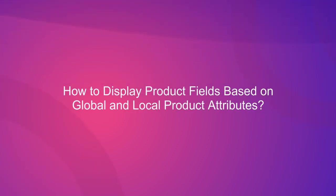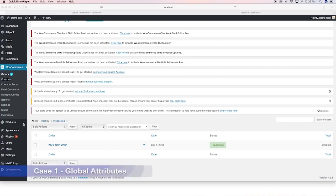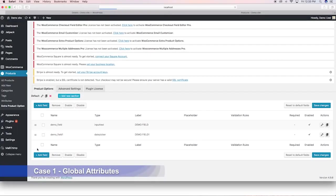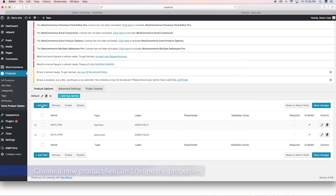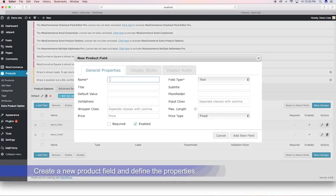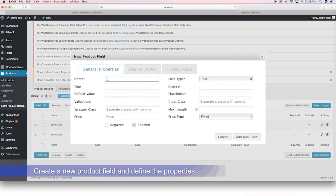How to display a field conditionally based on product attribute. Case 1: using global attributes. Create a product field and define the properties.